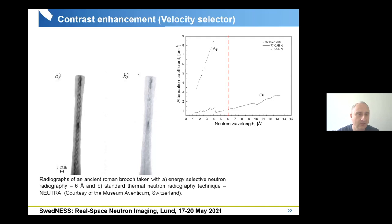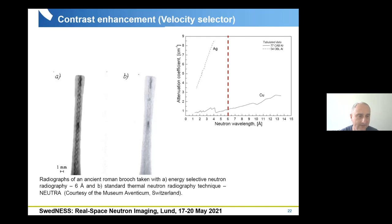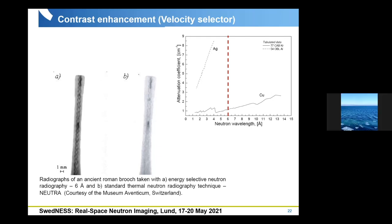Responding to another question — yes, attenuation coefficients at different wavelengths for different elements are available in a database. There is an online calculator; I can demonstrate at the end of the lecture how to find attenuation coefficients for different wavelengths. There is an online library at NIST. I will also put the NXS plotter on the Indico page so people can download it with some examples, along with the links.